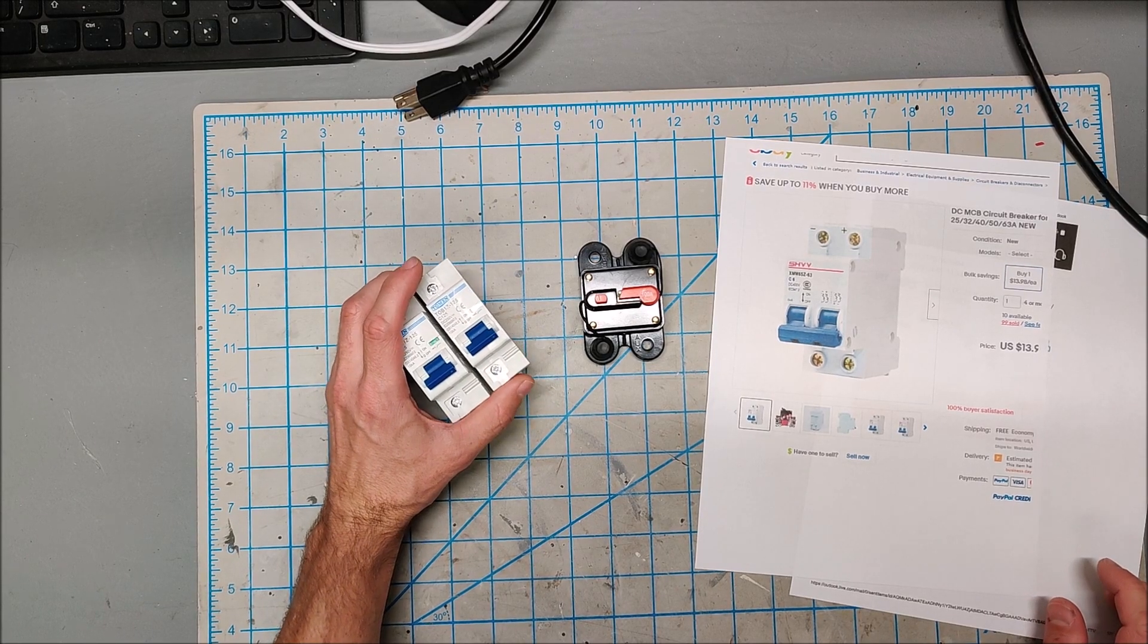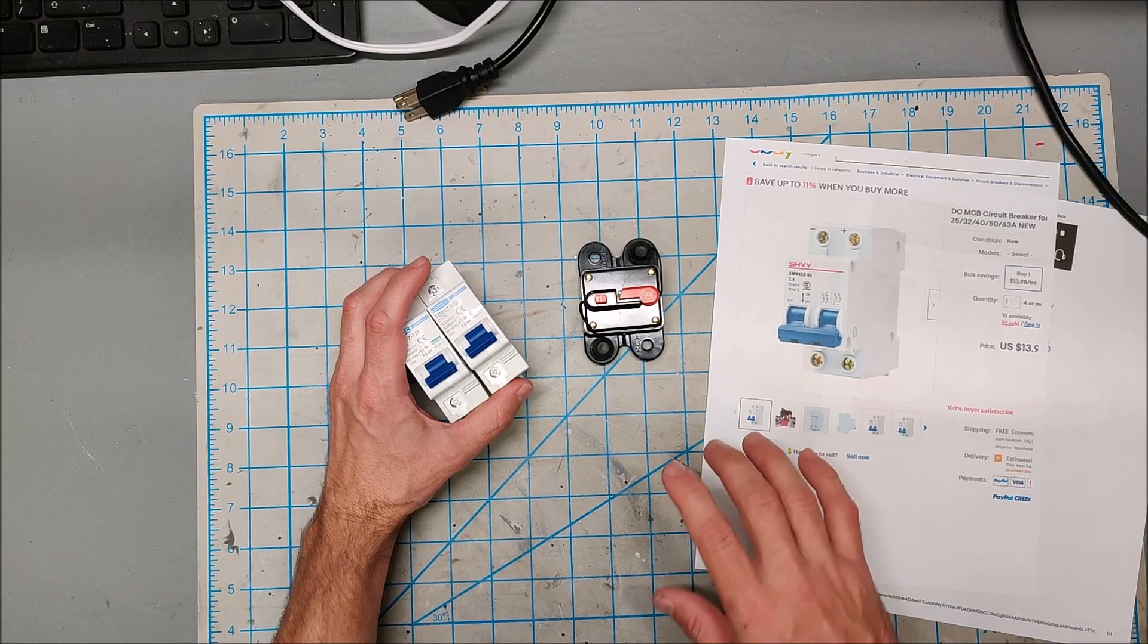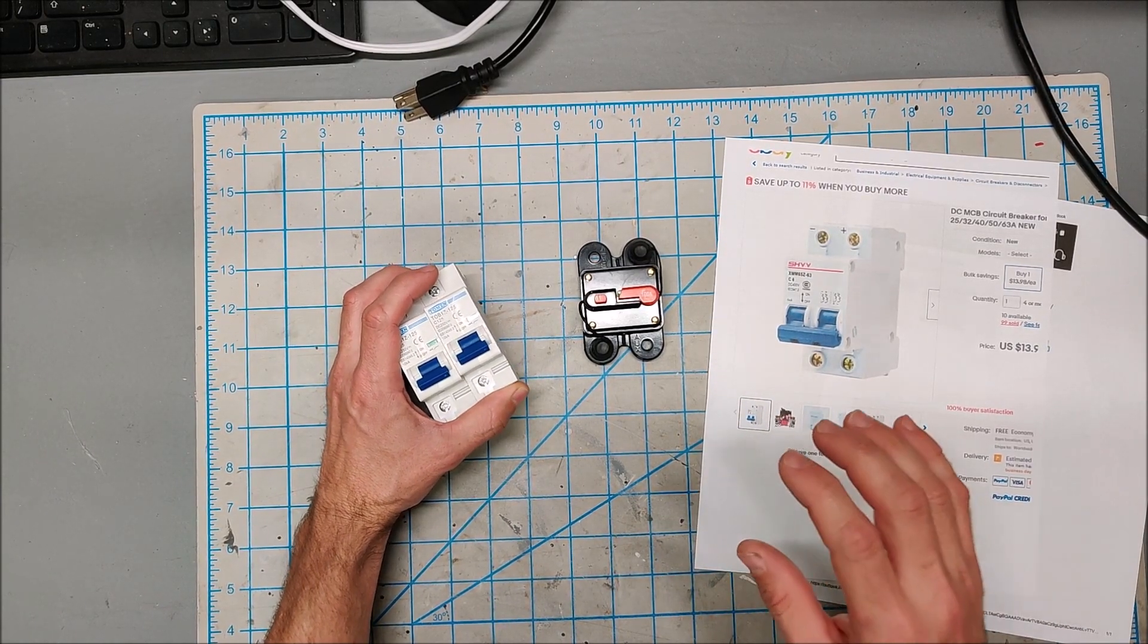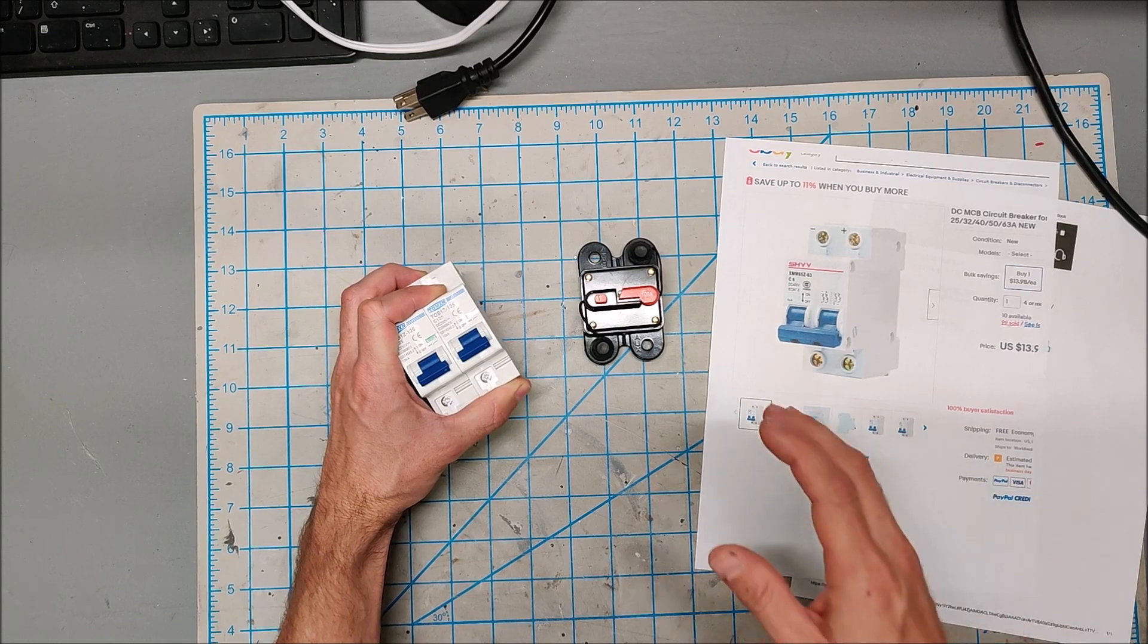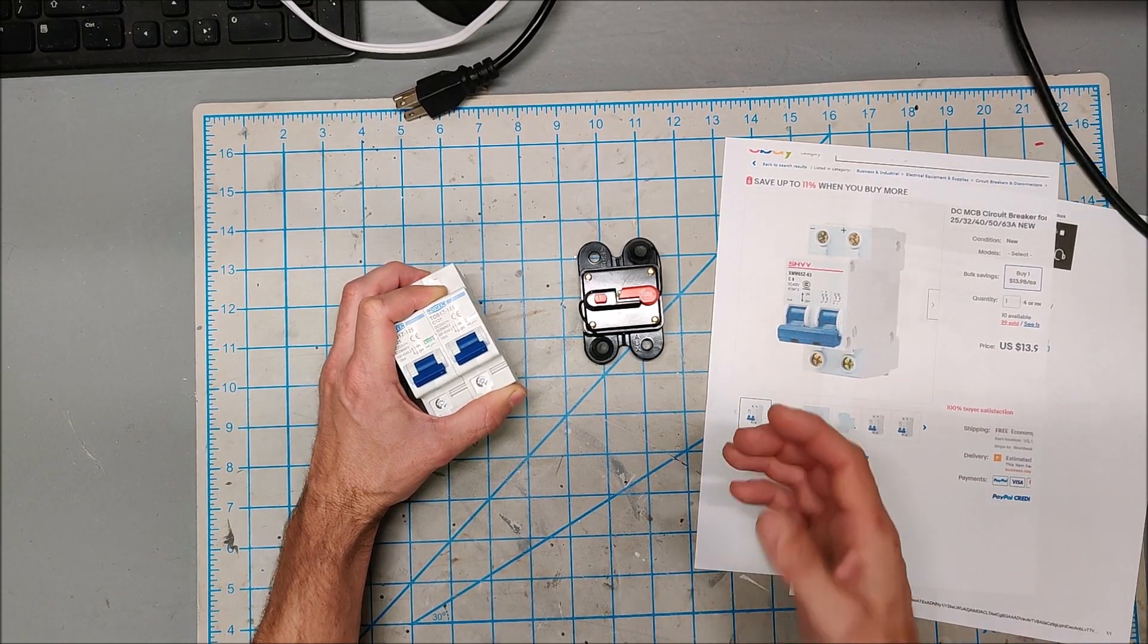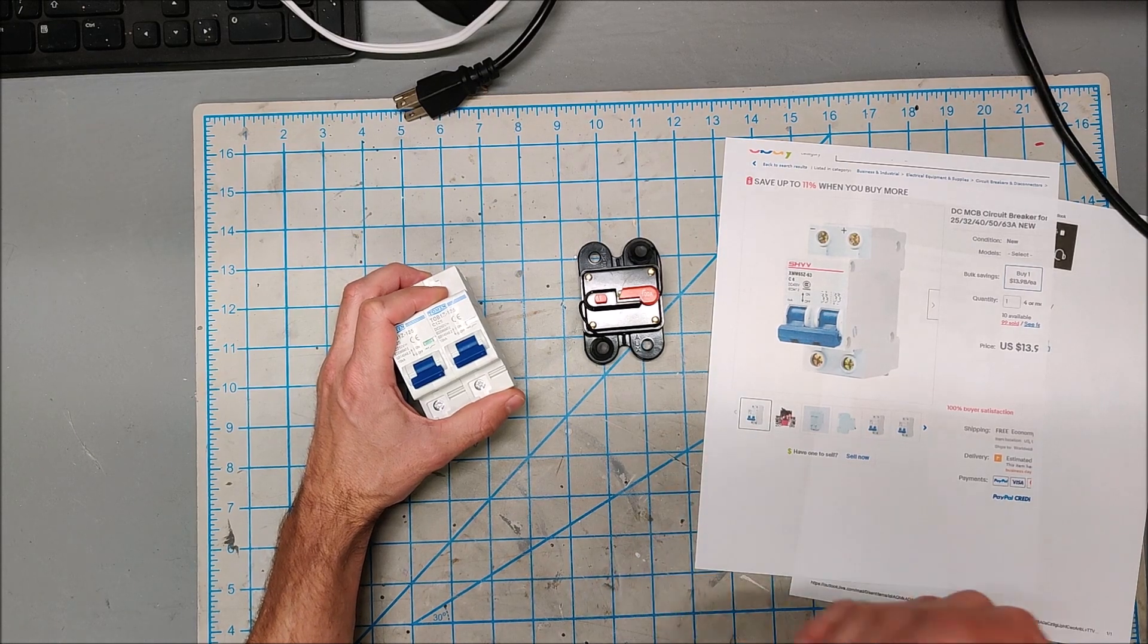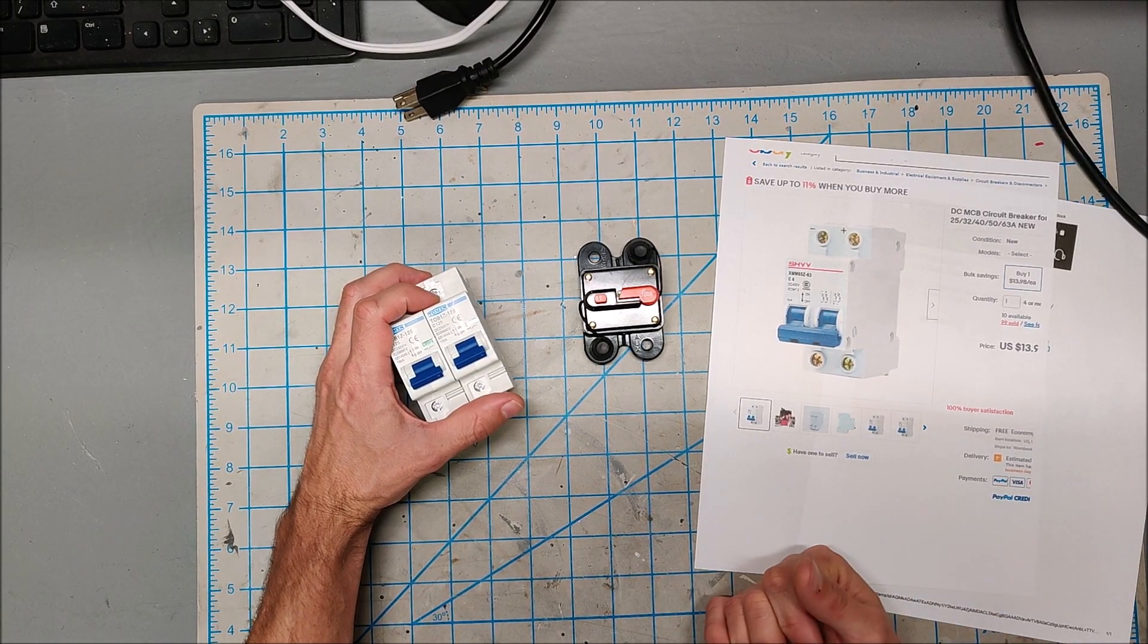So I have been on the hunt for the perfect DC breakers for my solar system. I pull 60 to 70 amps at 29 volts when my air conditioning is fully running and I'm pulling all the current I need to.